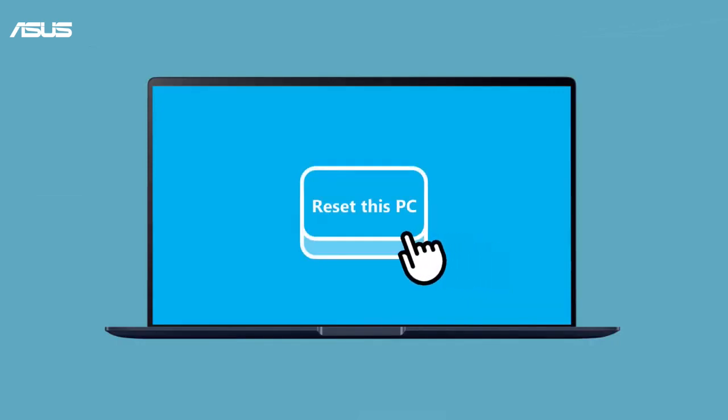If your laptop still has a sound problem, please try to backup files and reset the system.